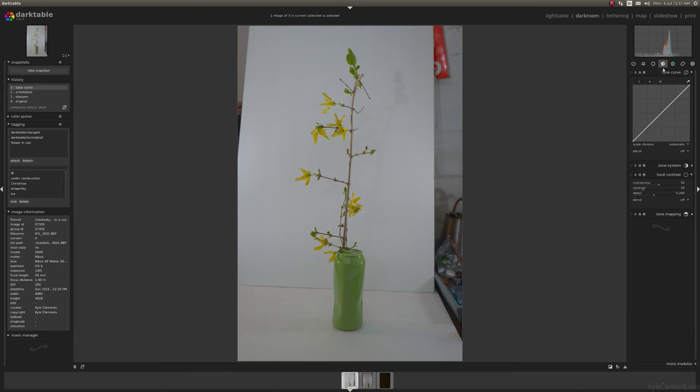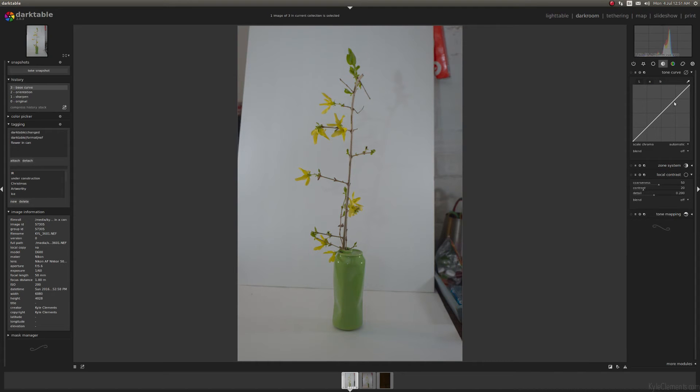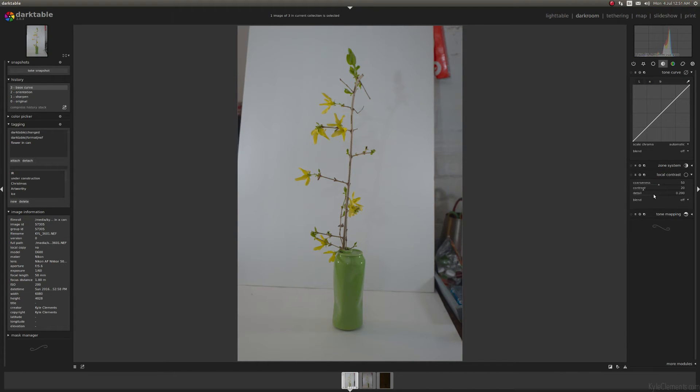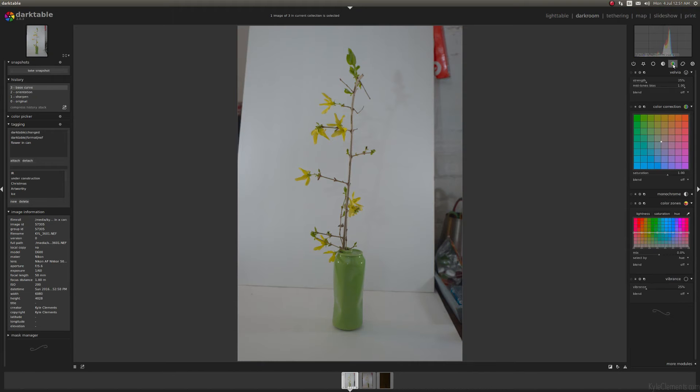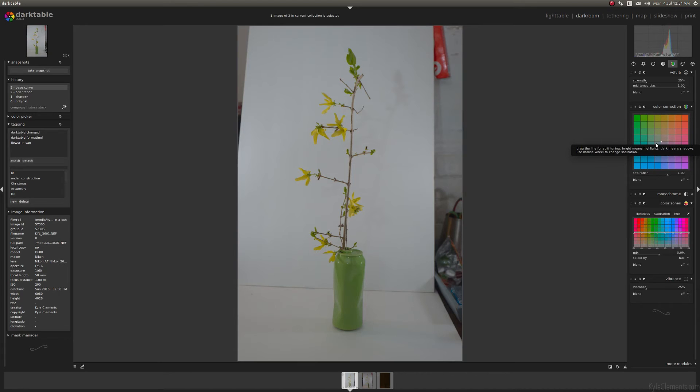This is the tone group. So this all has to do with the exposure and contrast, lightness, darkness. So you've got the classic tone curve, zone system, local contrast, which is kind of a crazy sharpness thing. Color group. Again, this is color correction, color enhancement, making it monotone, all that sort of stuff.